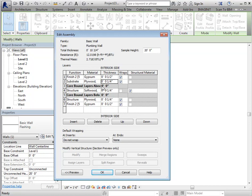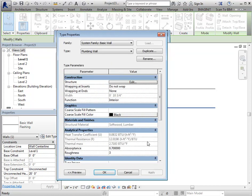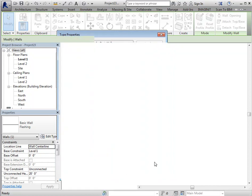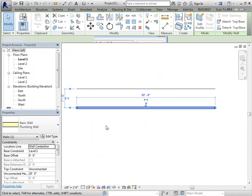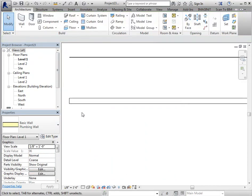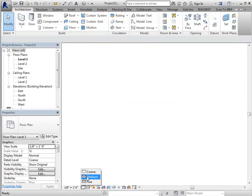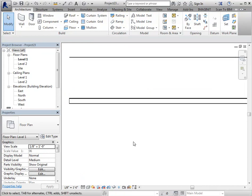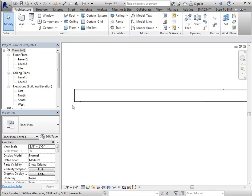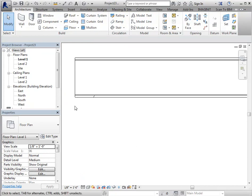So that's your entire wall the way you need it. So once it's correct, you'll just say okay. And if I zoom in here and I change this to medium or fine, then you can see the layers within the wall.